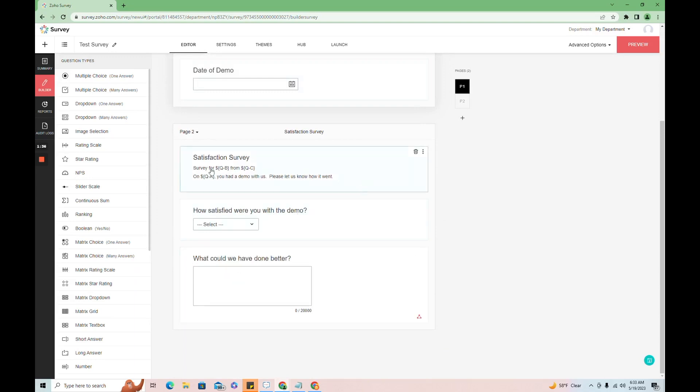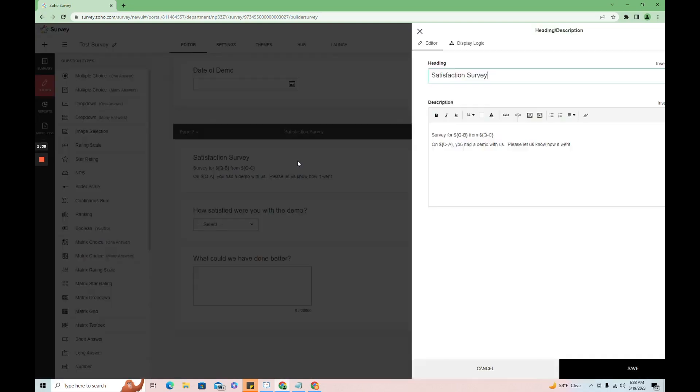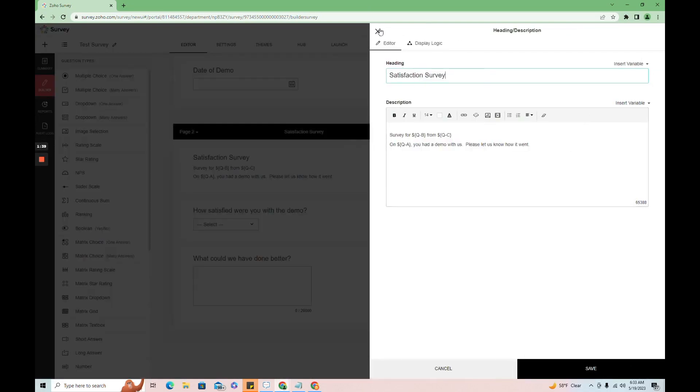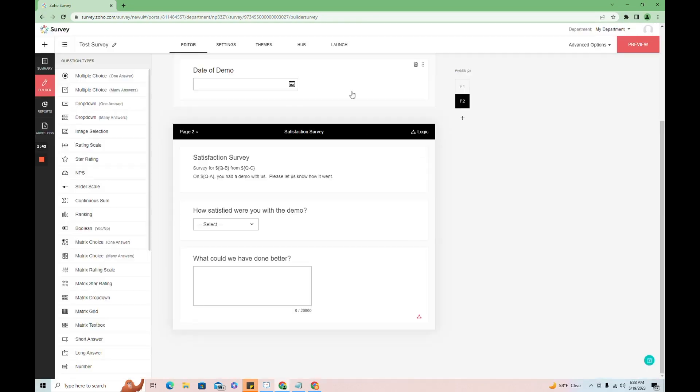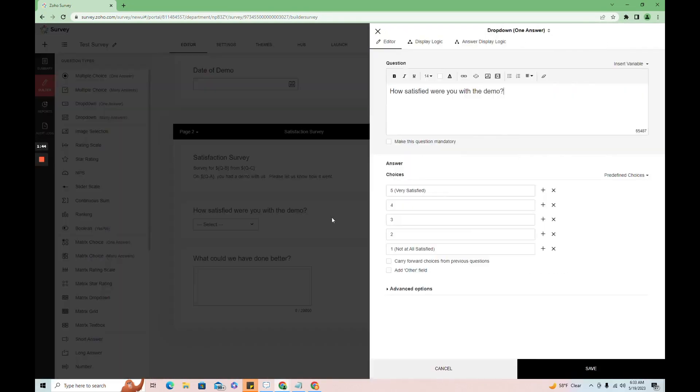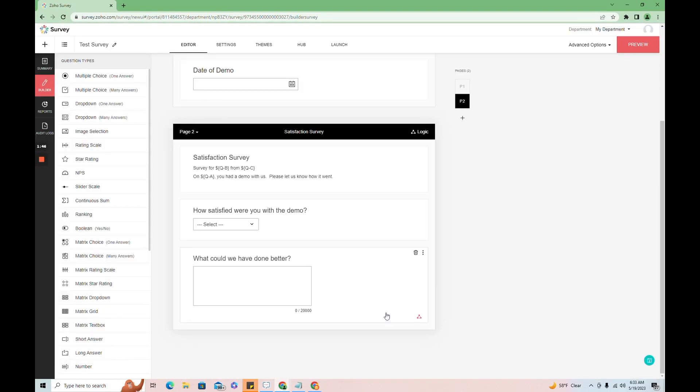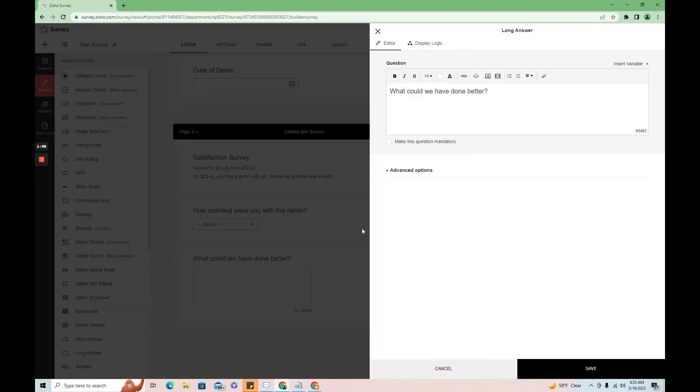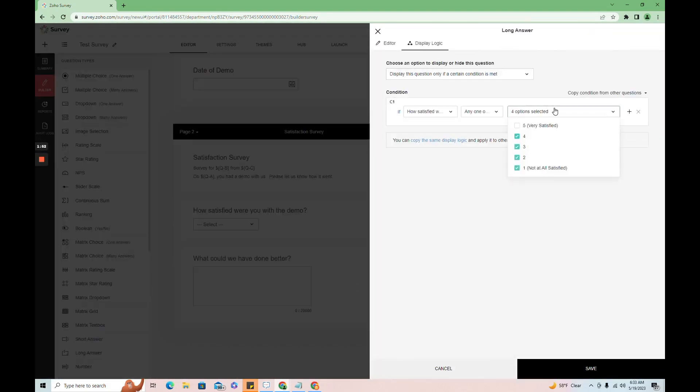Instead, it'll just show this kind of summary, which is a heading description field. And it's going to ask how satisfied we are with the demo. And then I have this question only displaying if they did not select a five for very satisfied.